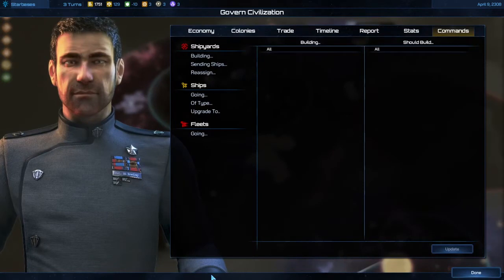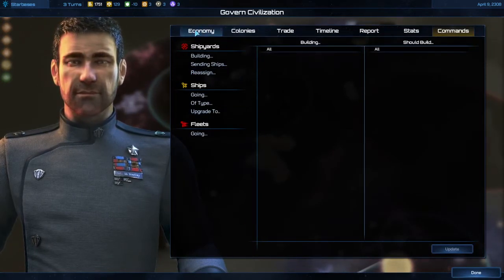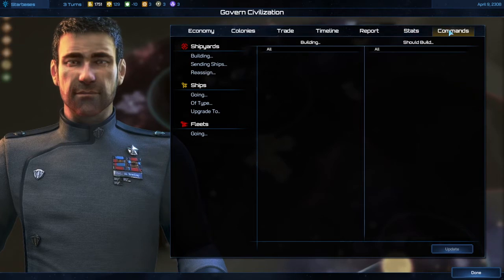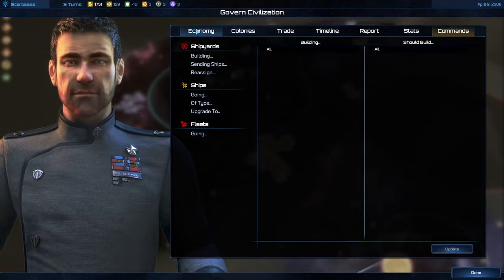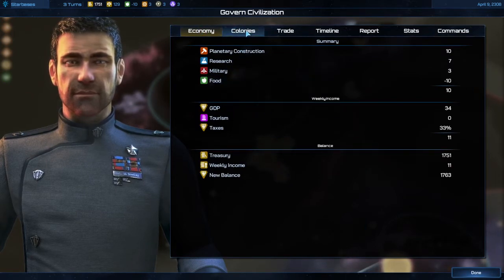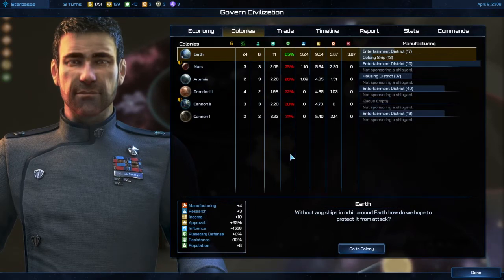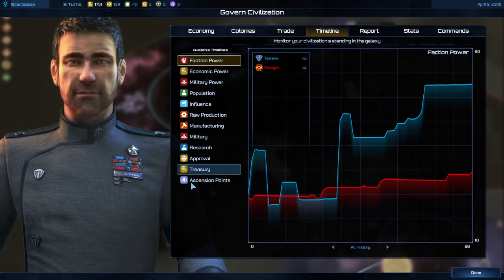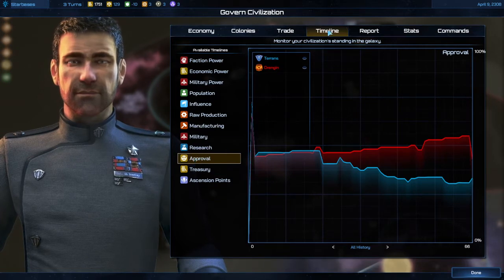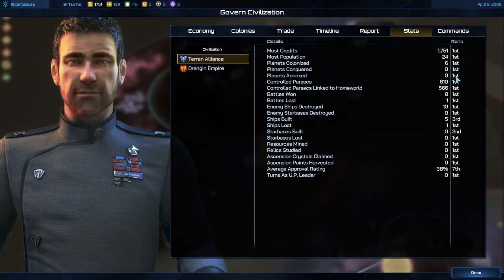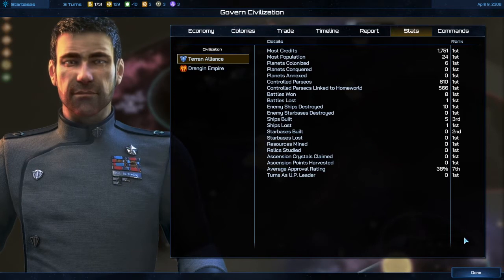Down here at the far left you have your civilizations menu and that actually has seven different tabs you can click on. Like the commands at the far right — that's basically if you want to move your fleets automatically, and you can control building through there if you want. This gives an overview of your economy, your colonies are all listed out, trade agreements, your timeline where you can look at different powers you're assessing, your reports, and your stats which pretty much just rank how far you are in comparison to the rest of the galaxy.